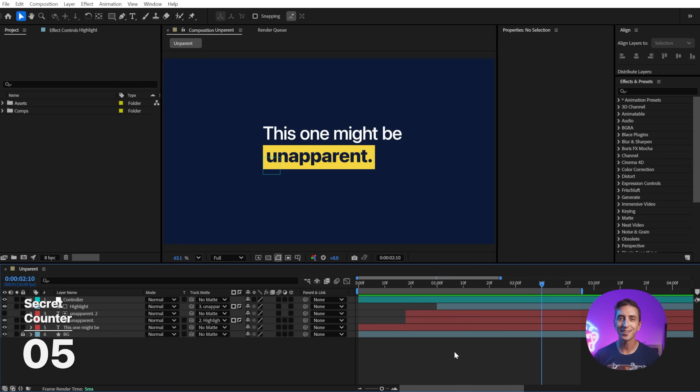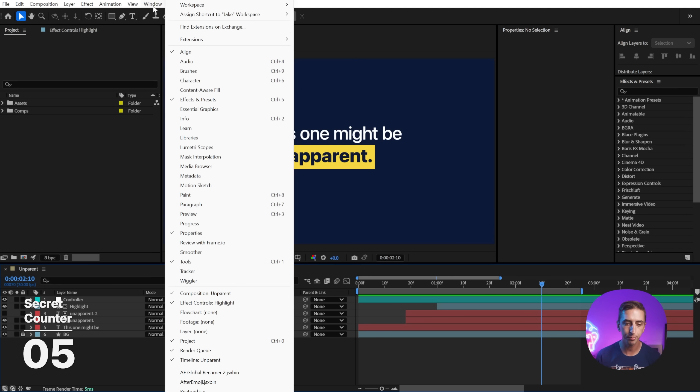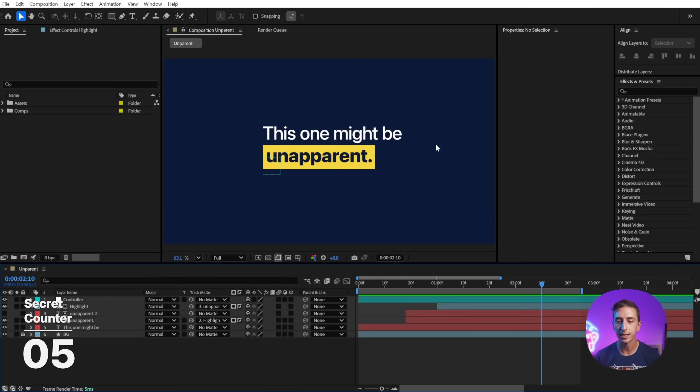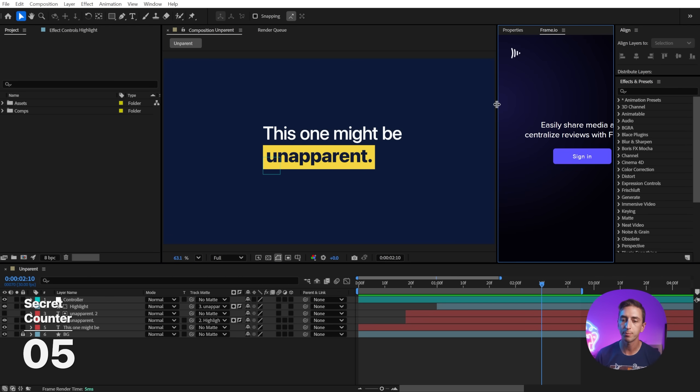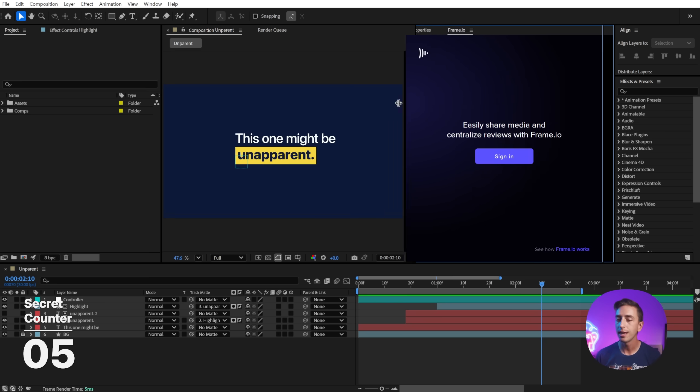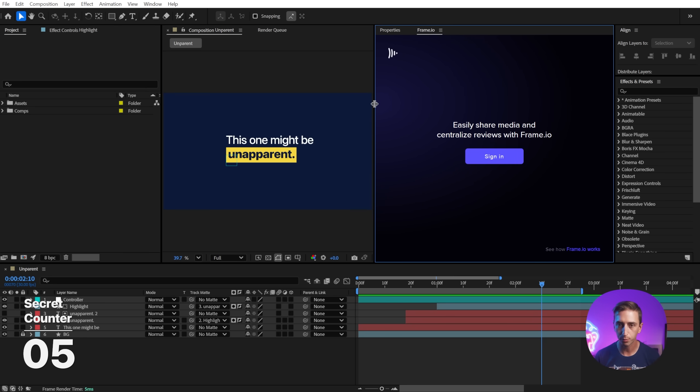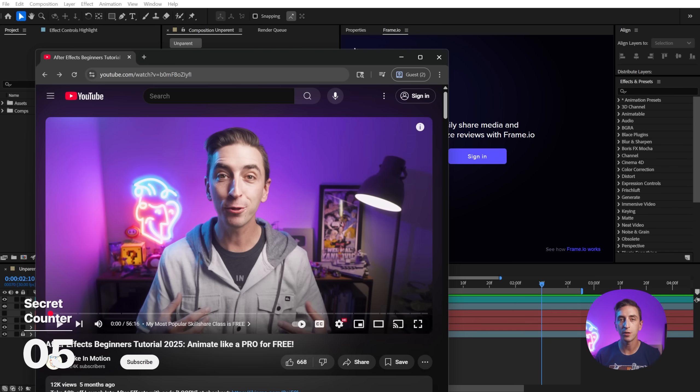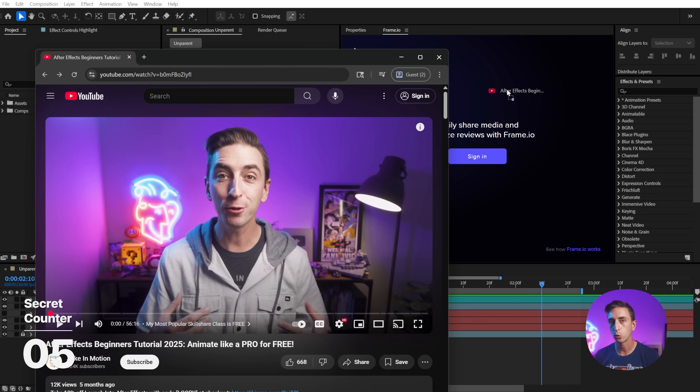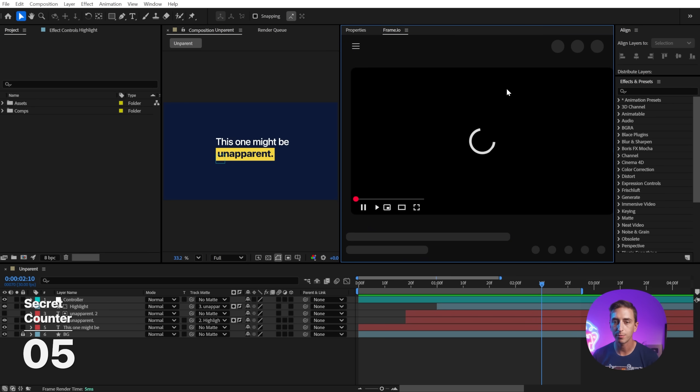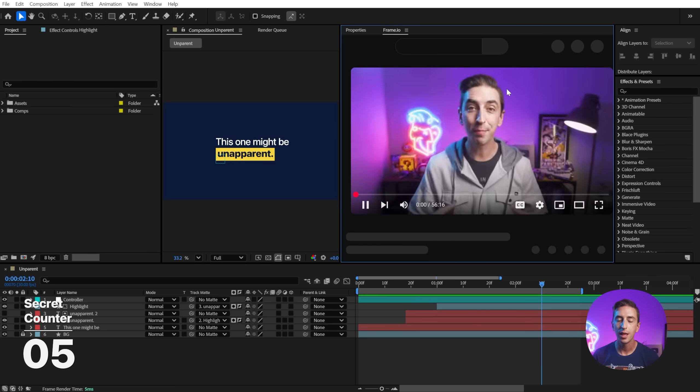You can browse the internet and even watch videos directly in After Effects. Just go up to the window menu down to review with frame.io, which opens up this extension. Give yourself a little bit more room in your workspace for it. Then just open up the website that you want to view in After Effects and click and drag the URL directly into the frame.io panel.